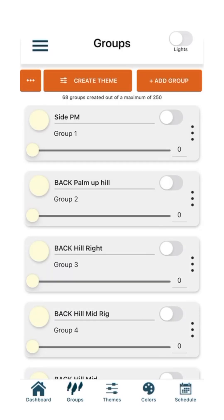First, we will set up a group with zoning on/off control for fixtures and devices with no dimming or color control options. Press the three dots on the right side of the specified group card.